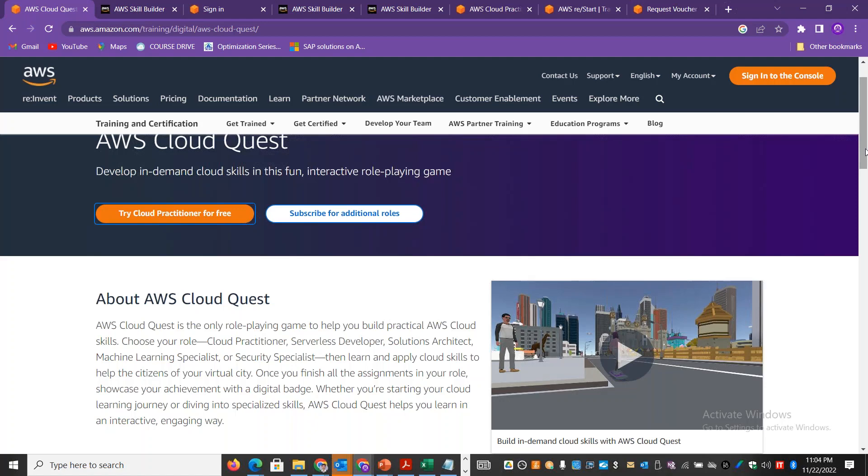Welcome back to Skill Up and Stand channel. In this session, we focus on AWS public cloud platform and self-based learning.